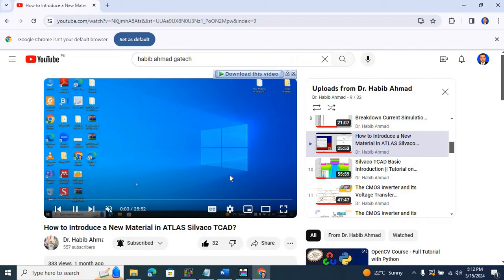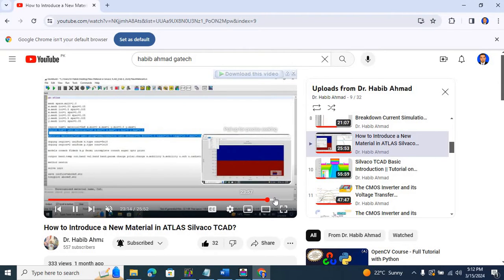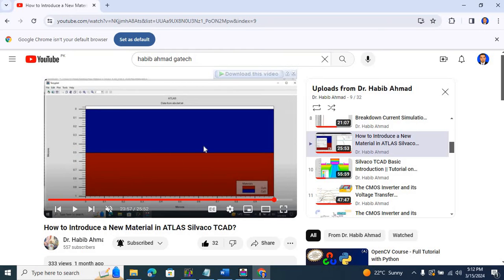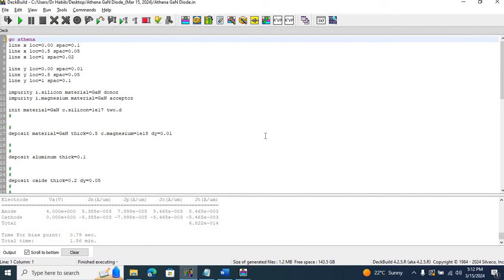Here is that previous video where I showed you how to introduce a new material in the ATLAS tool of Silvaco TCAD, including how to deposit copper oxide — which is not a built-in material — on top of gallium nitride. Today, I'm going to show you how to introduce a user-defined material into ATLAS. Some of my students were facing problems making a gallium nitride-based structure in ATLAS, and we finally found a solution.